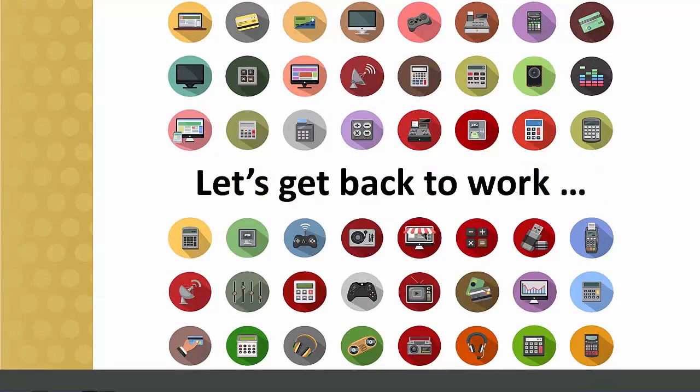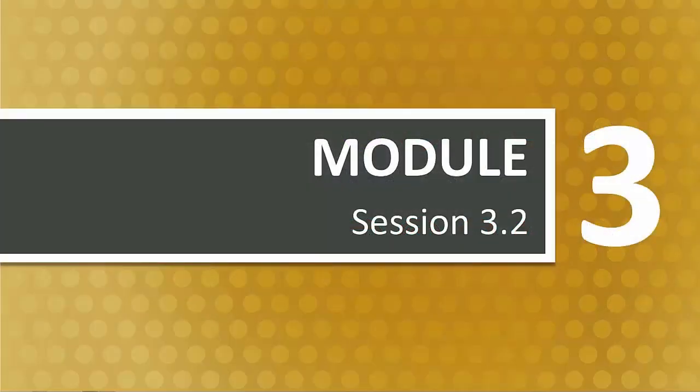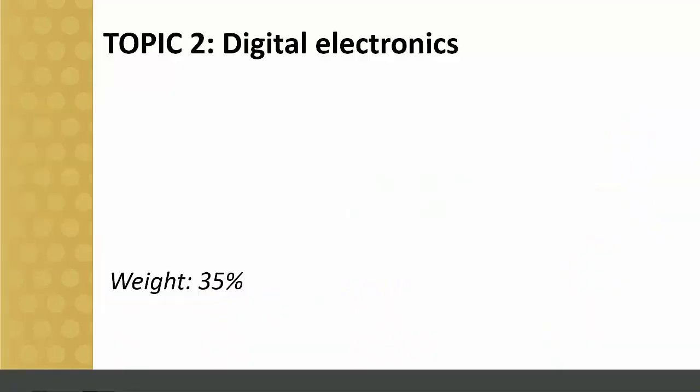Let's get back to work. Session 3.2 will focus on flip-flops. Subject Outcome 2.4. Topic 2 of the Level 2 curriculum is a problem for many lecturers.